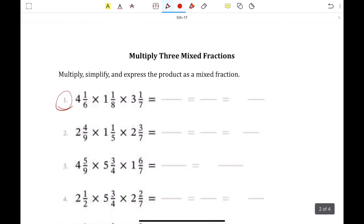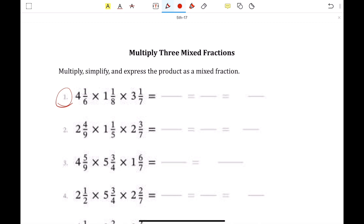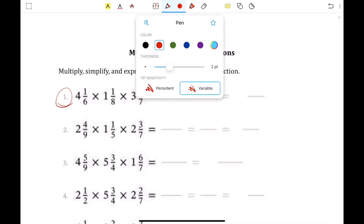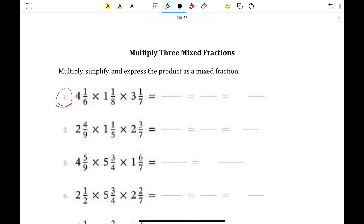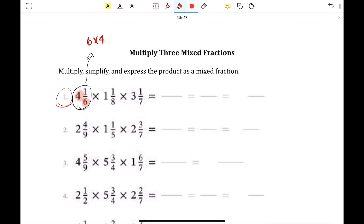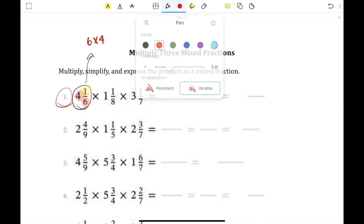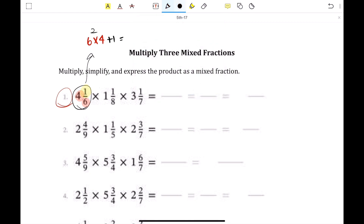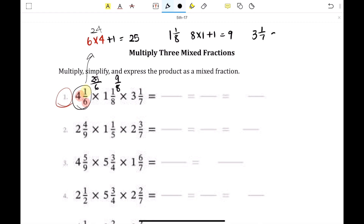Now the next section is multiplying 3 mixed fractions. We're going to convert all 3 of them into improper fractions and then multiply the numerator and the denominator together. Let's convert: 4 and 1 sixth — 6 times 4 plus 1 is 25, so 25 over 6. Then 1 and 1 eighth — 8 times 1 plus 1 is 9, so 9 over 8. Then 3 and 1 seventh — 21 plus 1 is 22, so 22 over 7.